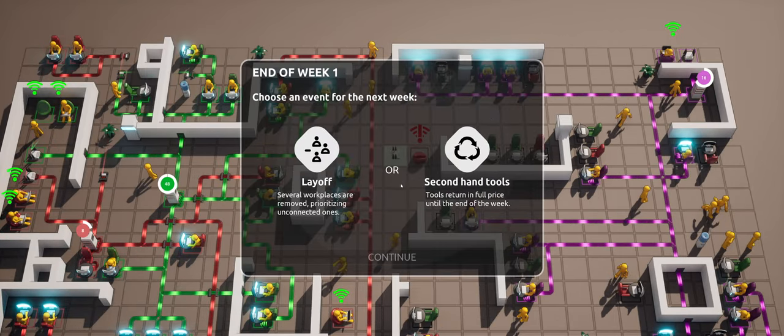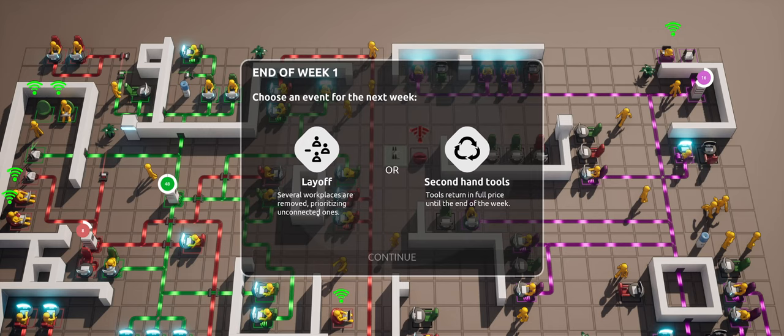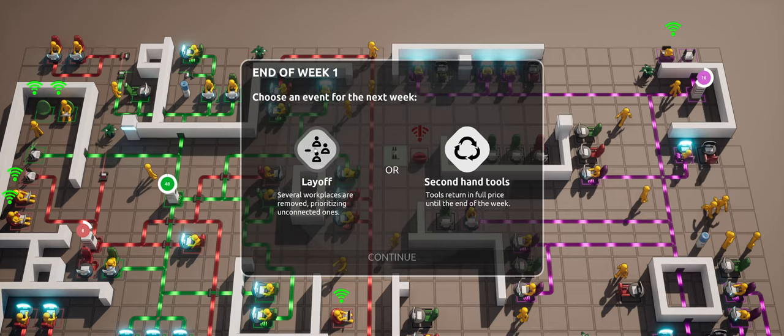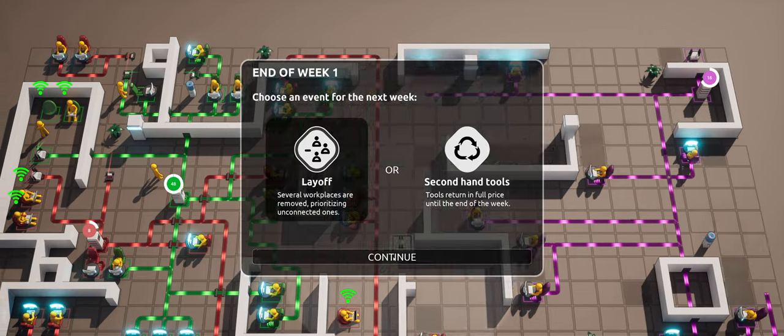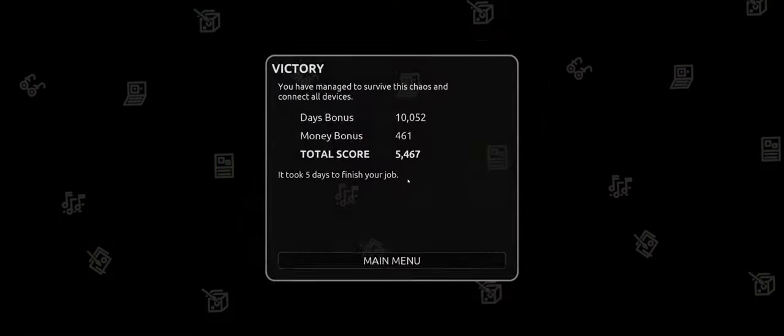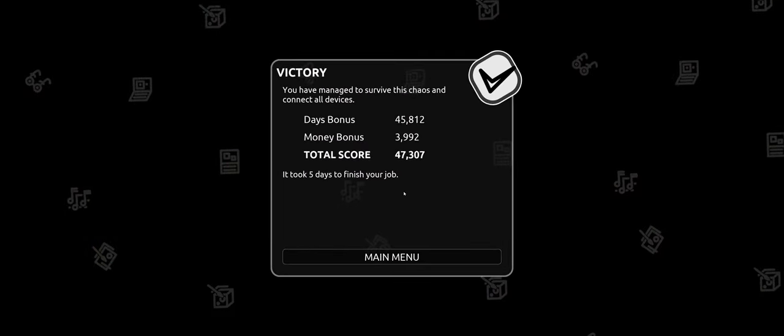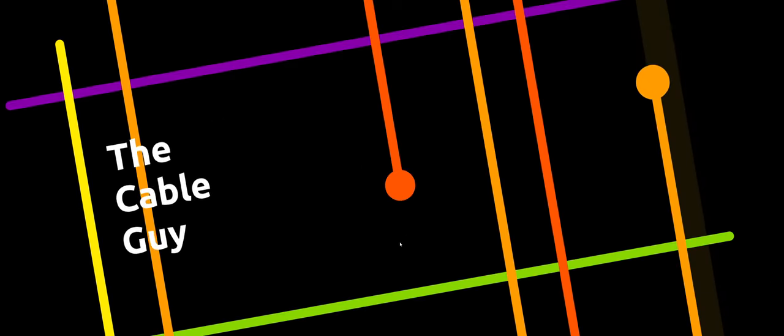End of week one. Choose an event for the next week. Lay off, several workers are removed, prioritizing unconnected ones. Or second of tools, tools ripper. Nah, get rid of the lay, lay them off. Victory. You managed to survive the chaos and connect to another thing. Oh, okay. Cool.